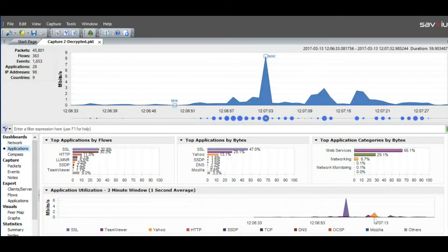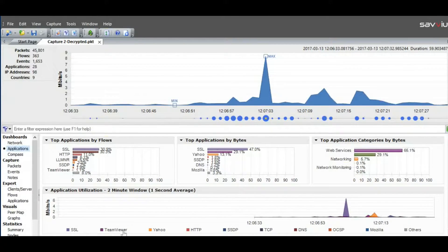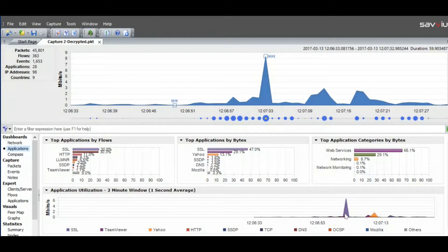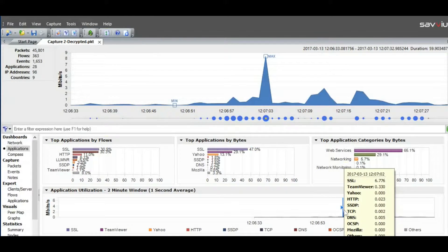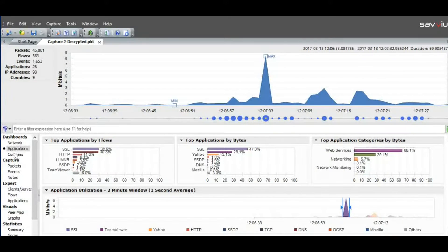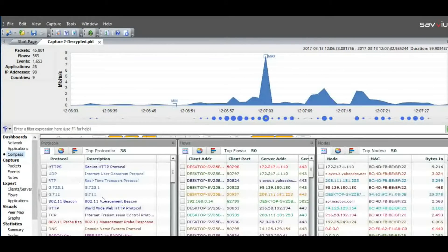We can also see application utilization per application. So if you have multiple applications — SSL, Yahoo, or whatever has been captured — it can be seen here in number of megabits per second. We can select a range and get more details about what happened in that specific range. In the compass sub-pane, we can see the top protocols, top flows, as well as the top nodes that have been utilizing specific protocols.